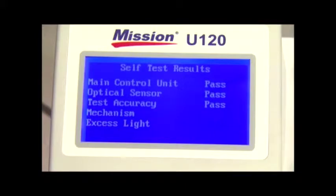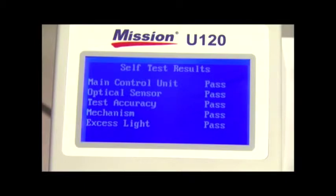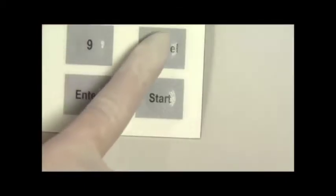If any of the results fail, the unit will not operate. You can refer to Section 10 troubleshooting of the manual if you have failed results. Press cancel to return to the menu.